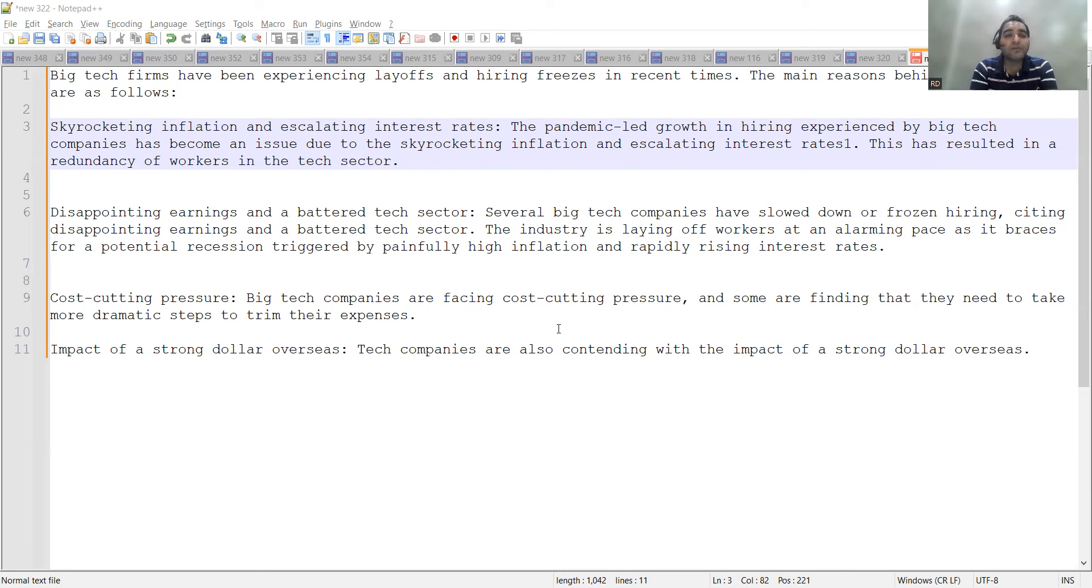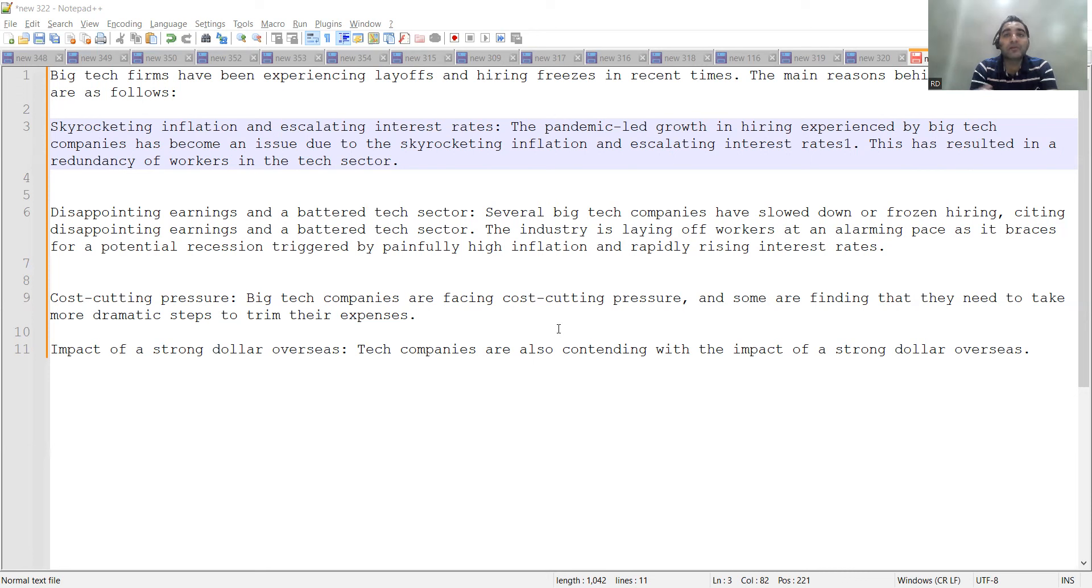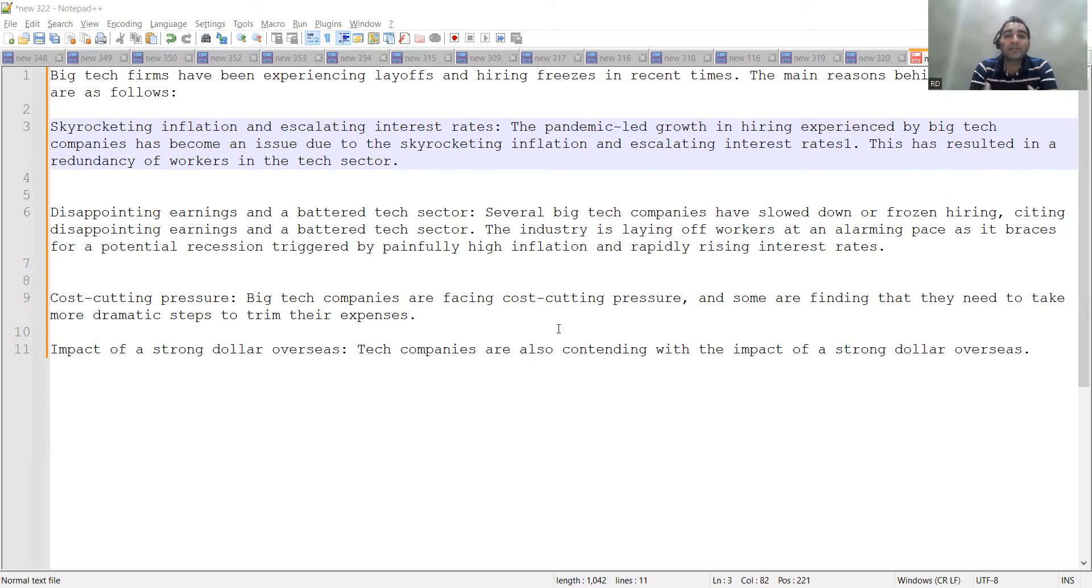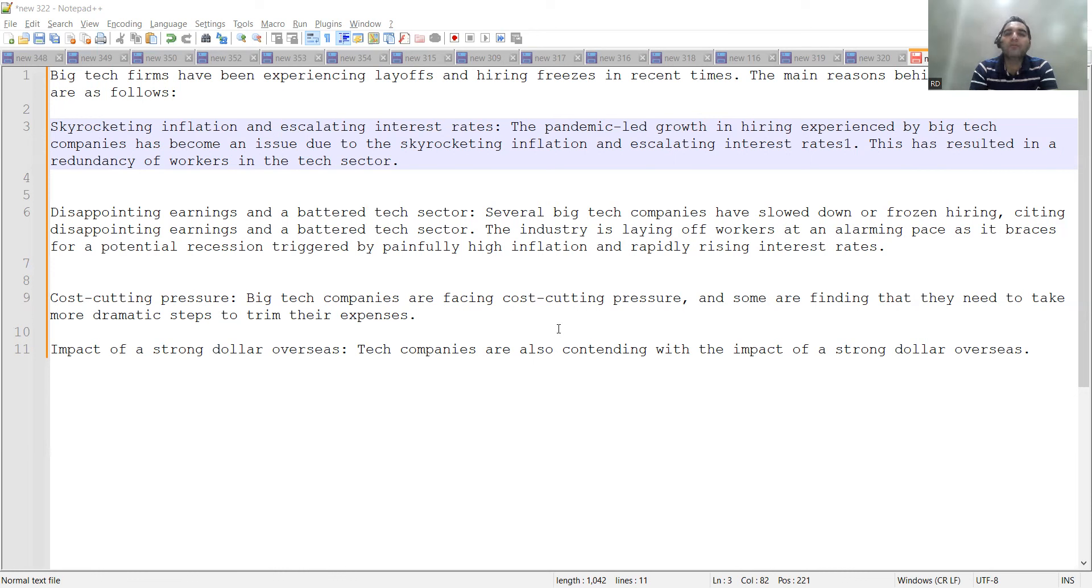If you see the inflation, there is cost-cutting pressure, impact of a strong dollar overseas. There are tech companies outside who have already got impacted because of that. And then, apart from that, in the tech sector what is happening is there are many people out there now in the job market who have already got laid off. So even if there is one vacancy, there are multiple people applying to it.